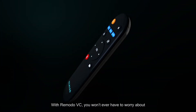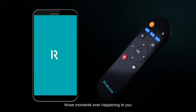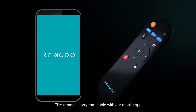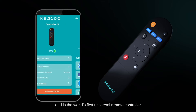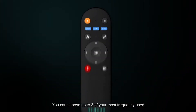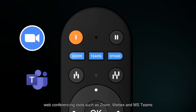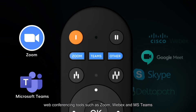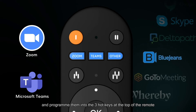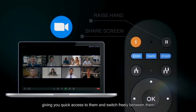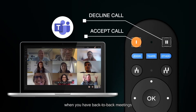With Remoto VC, you won't ever have to worry about those moments ever happening to you. This remote is programmable with our mobile app and is the world's first universal remote controller for desktop video conferencing. You can choose up to three of your most frequently used web conferencing tools, such as Zoom, WebEx, and MS Teams, and program them into the three hotkeys at the top of the remote, giving you quick access to them and the ability to switch freely between them when you have back-to-back meetings.